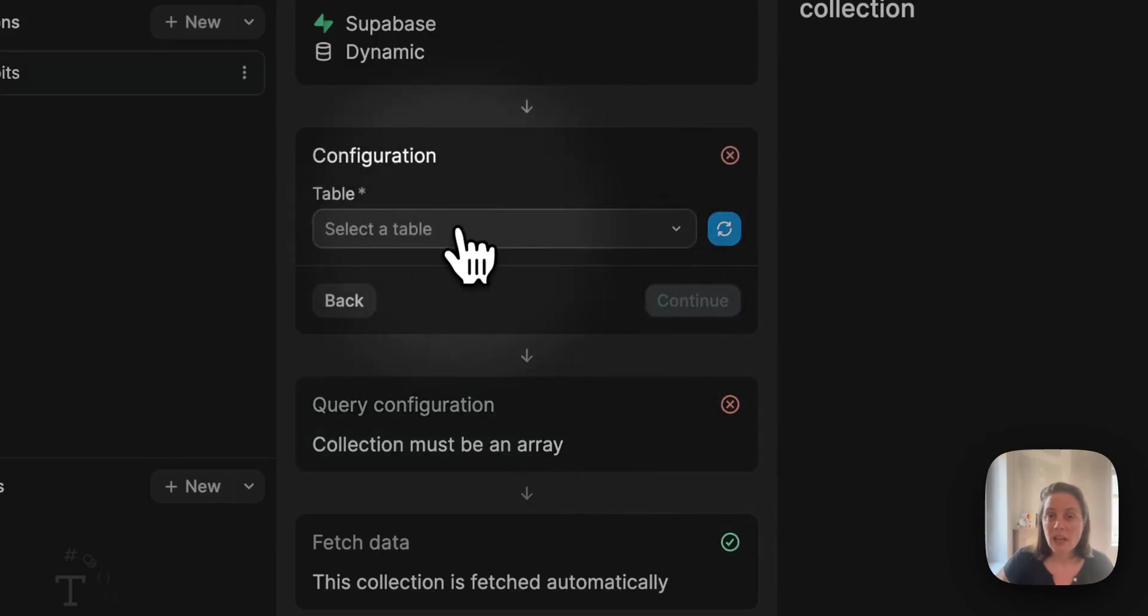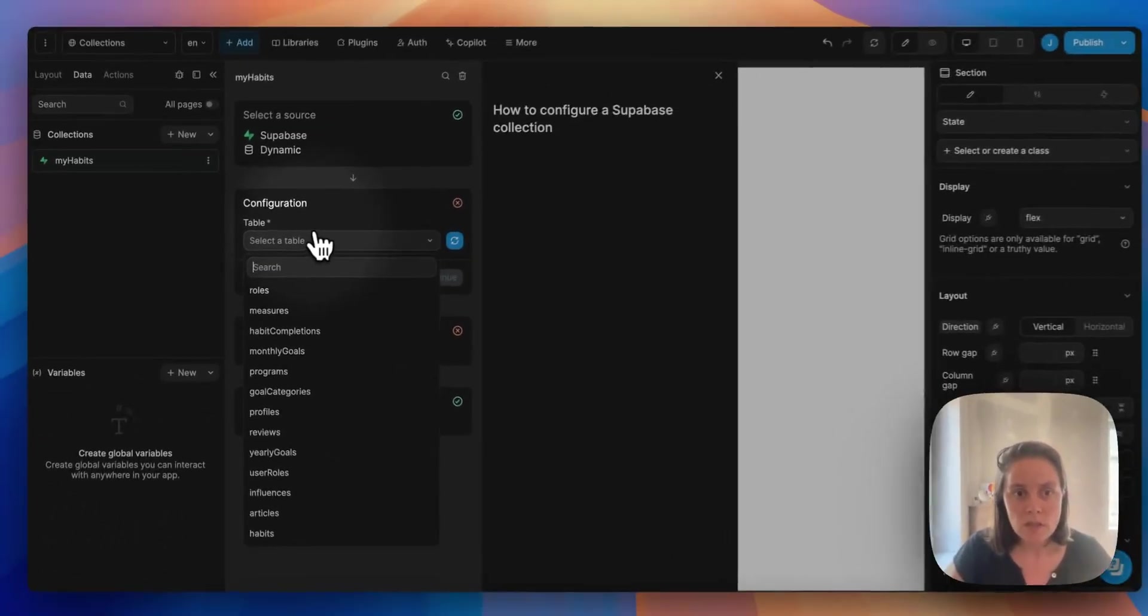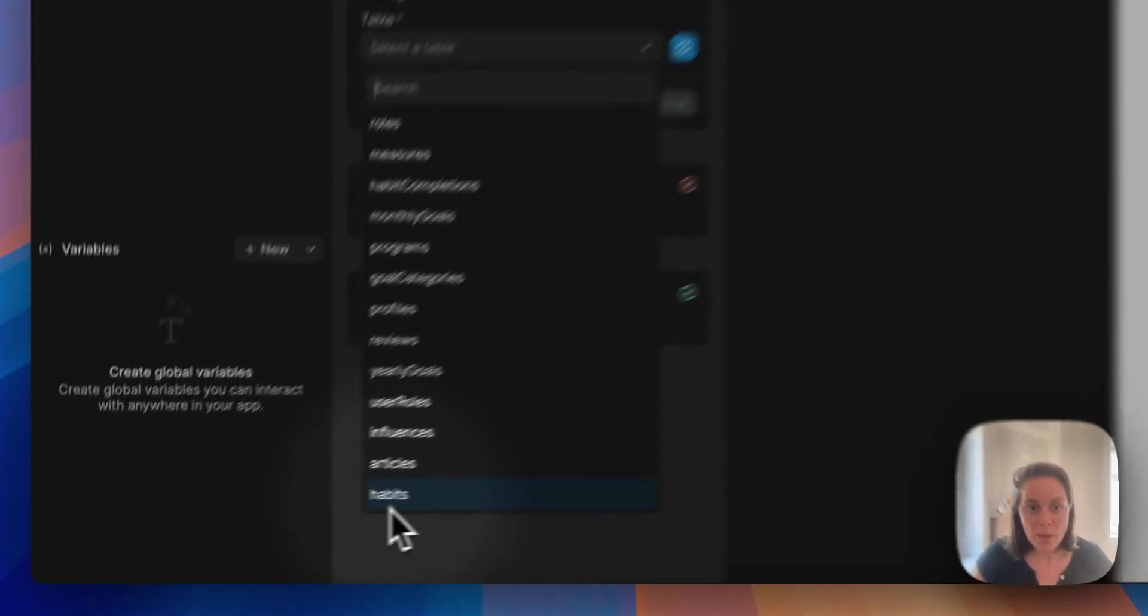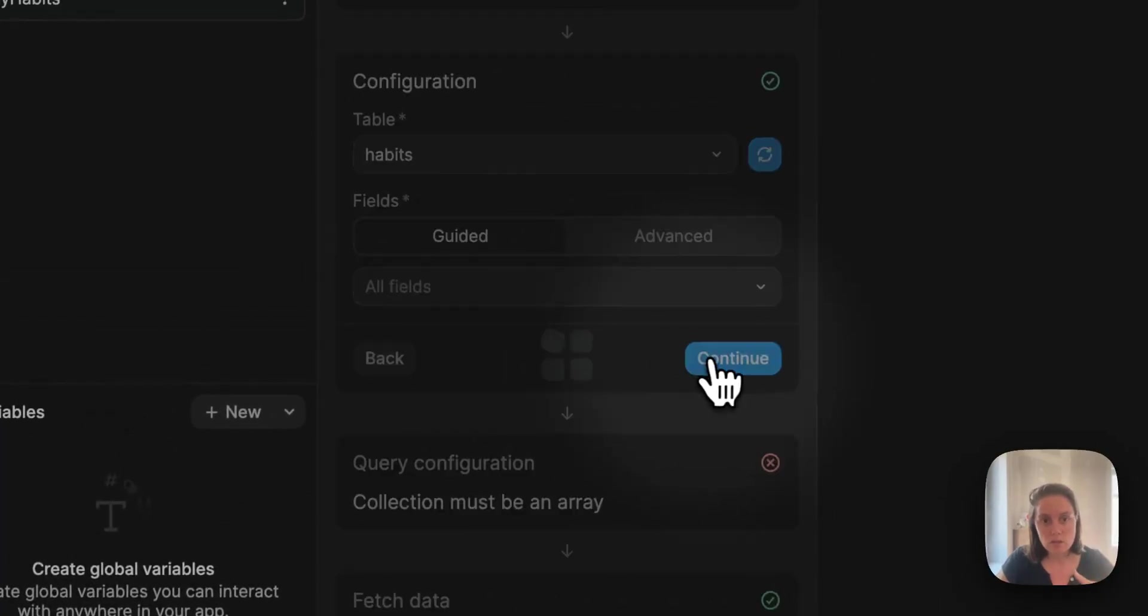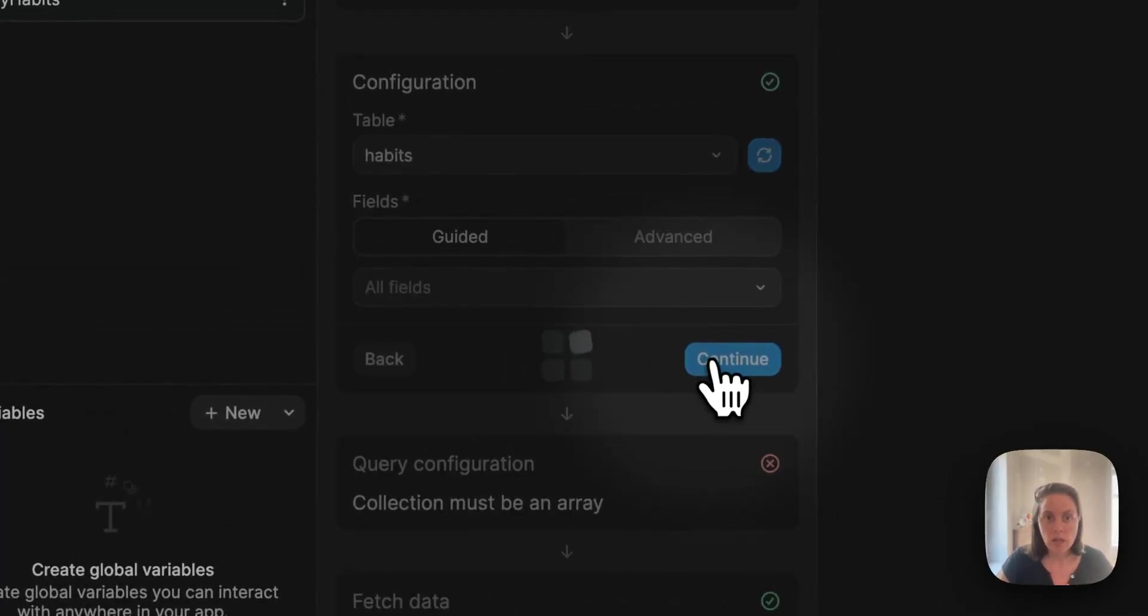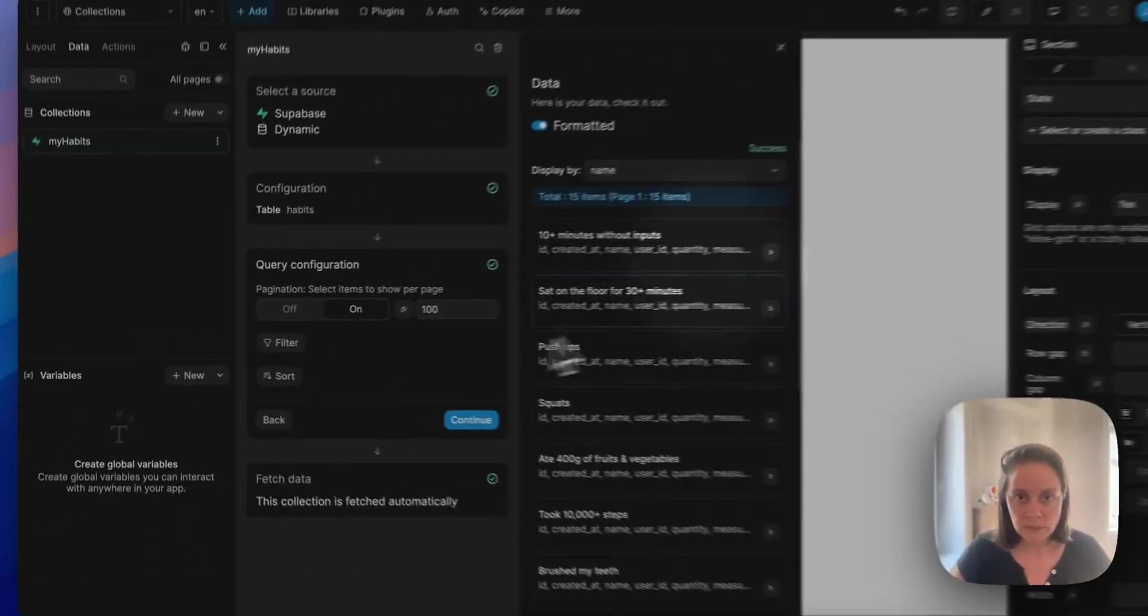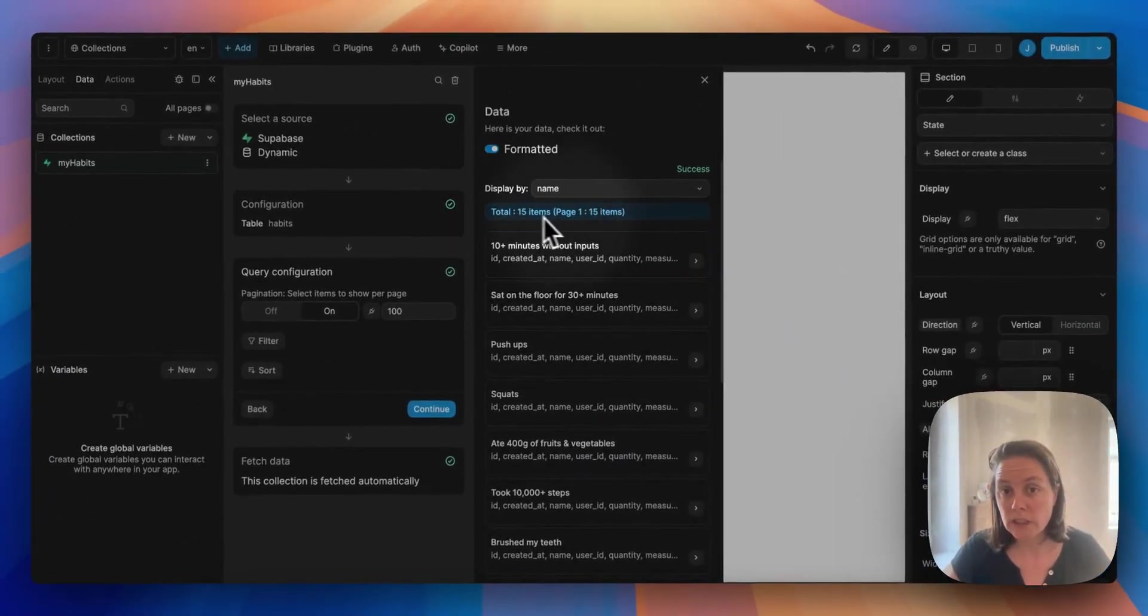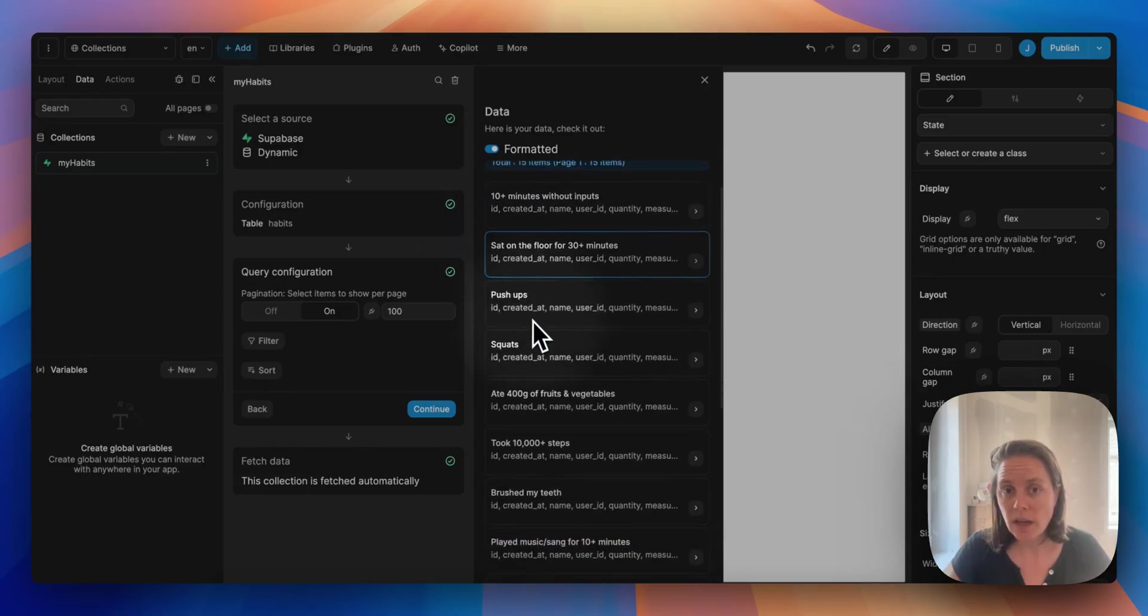Now you can select the table in Supabase where I want to get the data. So in this case it is my habits table. And I'll just click continue, and there you see I have 15 items with the habits that I am tracking.